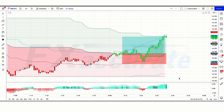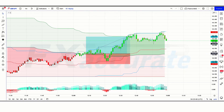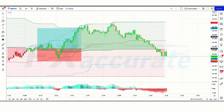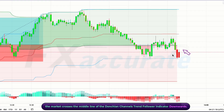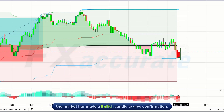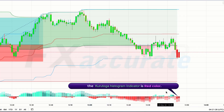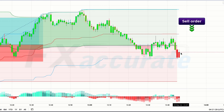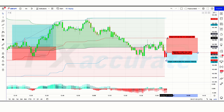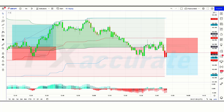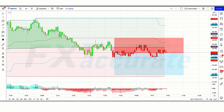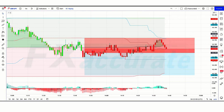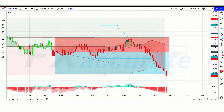Let's find the next trade. We have got the signal. Here the market crosses the middle line of the Donchian Channel Trend Follower indicator downwards. The market has made a bullish candle to give confirmation. The Kuratoga Histogram indicator is red color. So all our conditions are being fulfilled, and we are placing a sell order. Our stop loss is placed at the red line of the Donchian Channel Trend Follower indicator, with a risk-to-reward ratio of 1 to 1.5. Our trade is running in profit. We have won the trade.